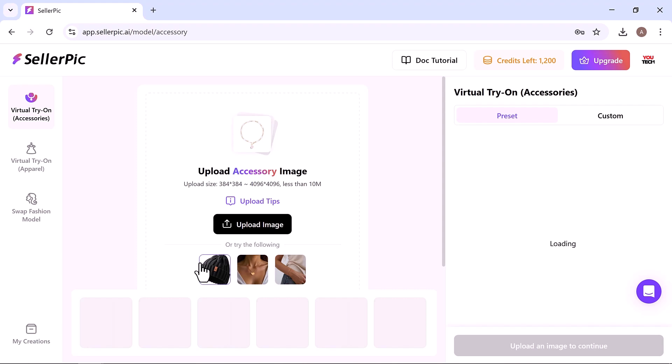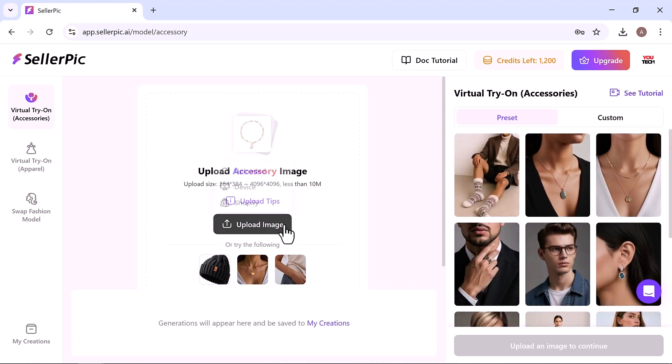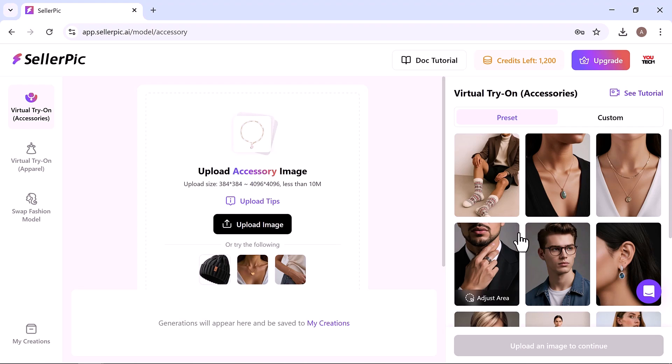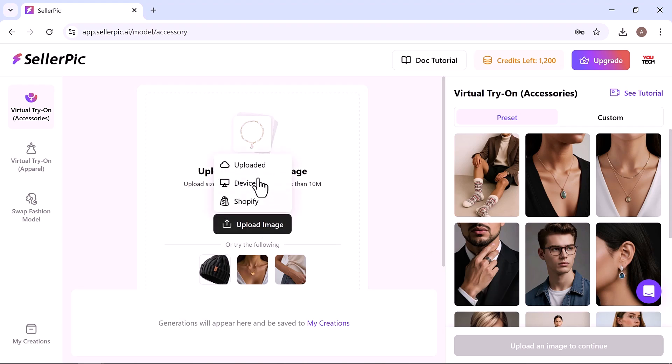This powerful tool lets you showcase how your accessories, like sunglasses, earrings, necklaces, or hats, look in real life using AI-generated models.